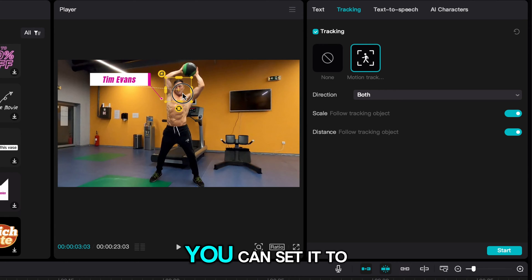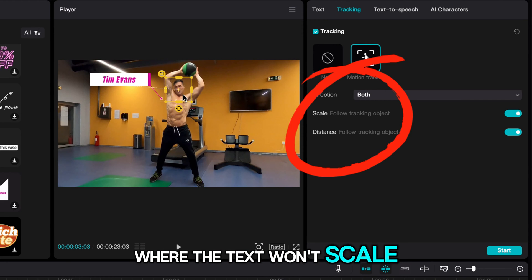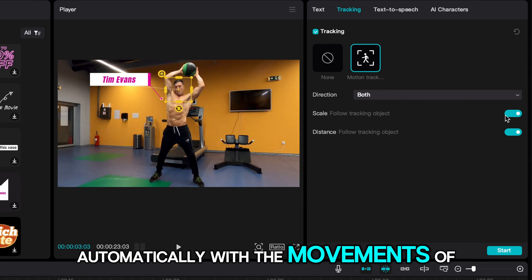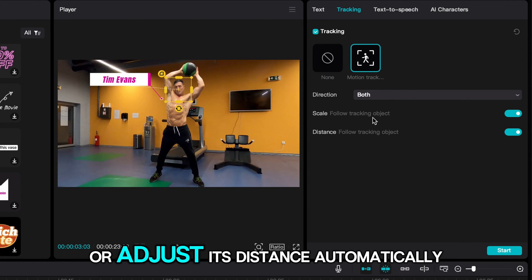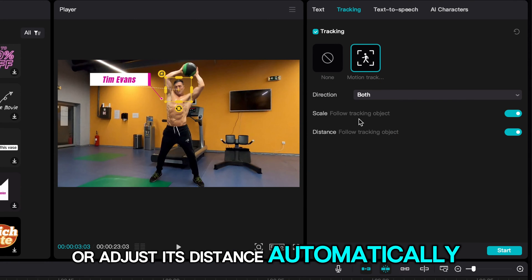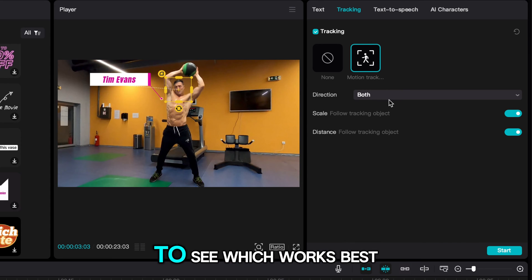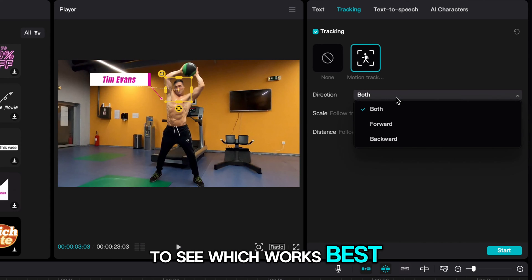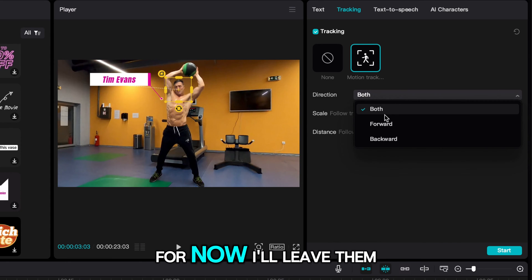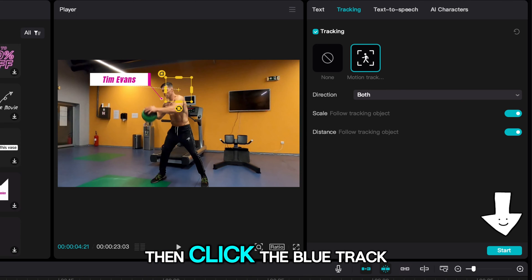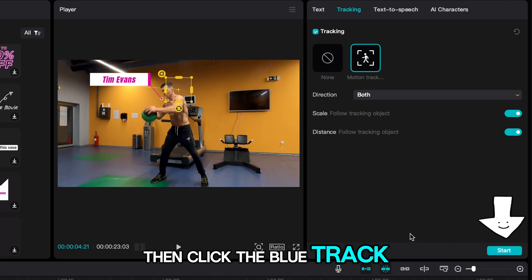You can set it to where the text won't scale itself automatically with the movement of the subject, or adjust its distance automatically. You should test these settings to see which works best. For now I will leave them on. Then click the blue track button.